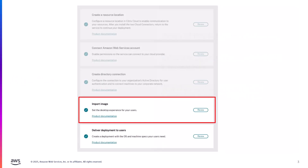To quickly recap, Citrix breaks down the deployment of DAS on WorkSpaces Core into five basic steps. In the first video, I covered the prerequisites and how to create a resource location, including how to deploy two Citrix Cloud Connectors on EC2. In the second video, I explained how permissions are established between your Citrix Cloud account and your AWS account — how Citrix assumes a role within your account, where to download a template of the permissions, and the various sections within that policy.